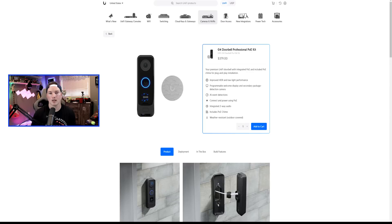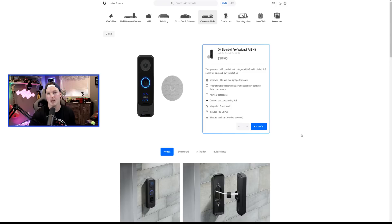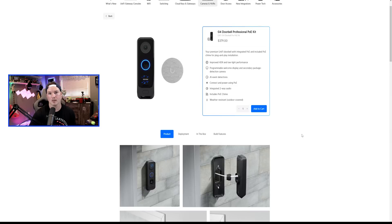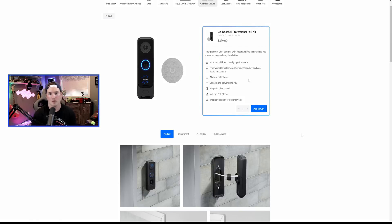First, let's take a look at the G4 Doorbell Professional PoE Kit. Obviously, this is a PoE-powered doorbell, which a lot of people have been requesting. I think this would fit in really well with new home builds, as most older homes only have the 18.2 cable to connect to a transformer.